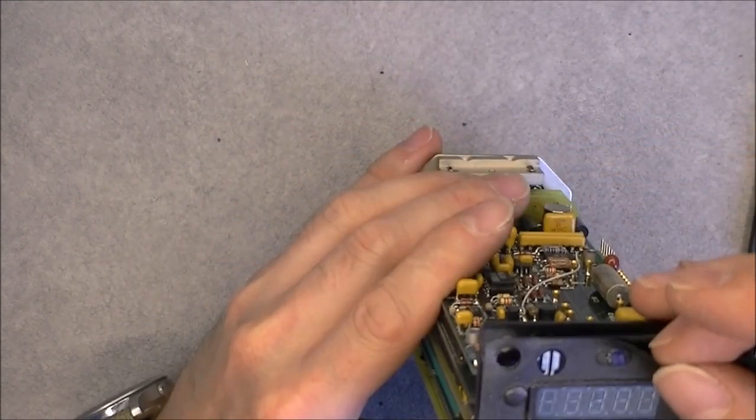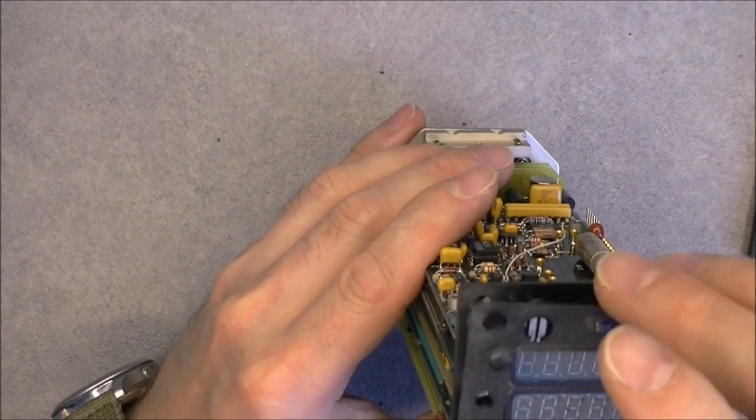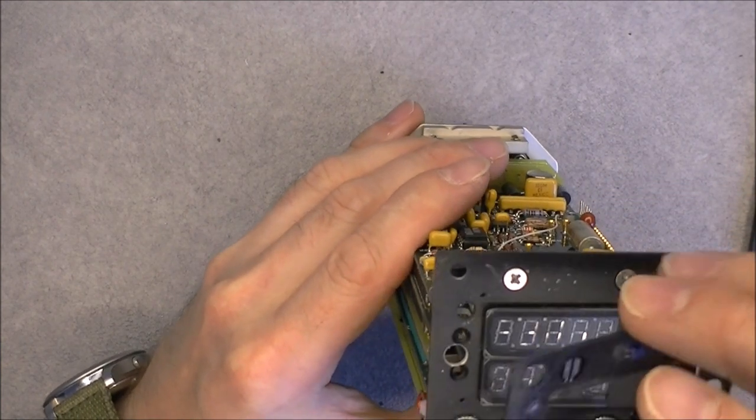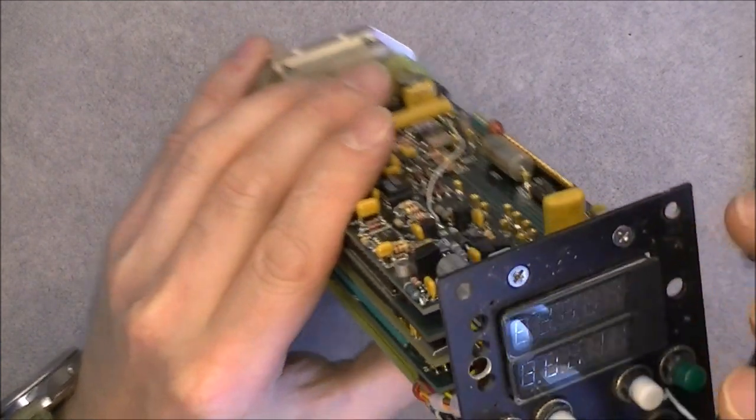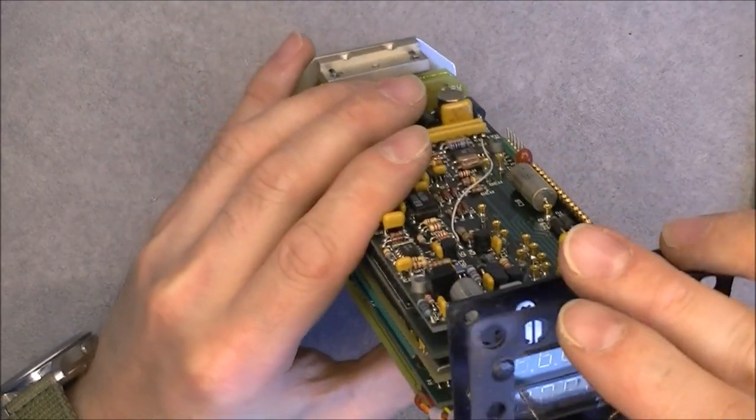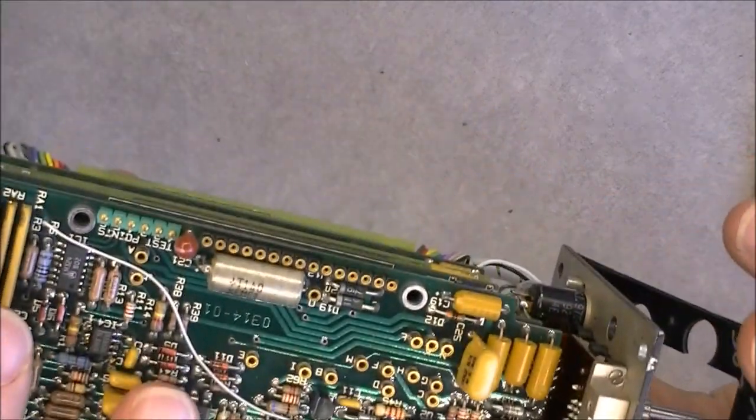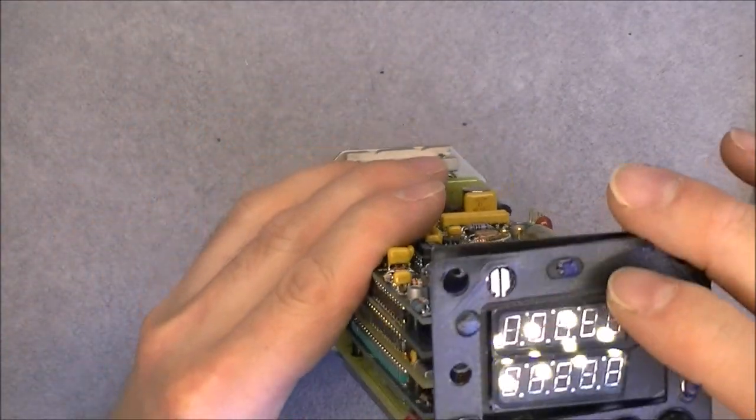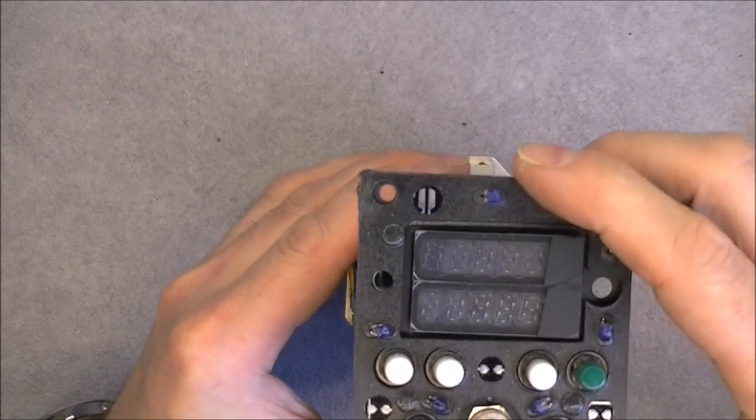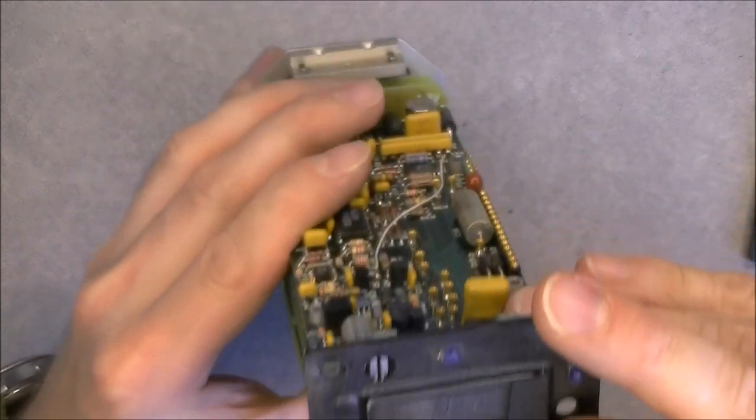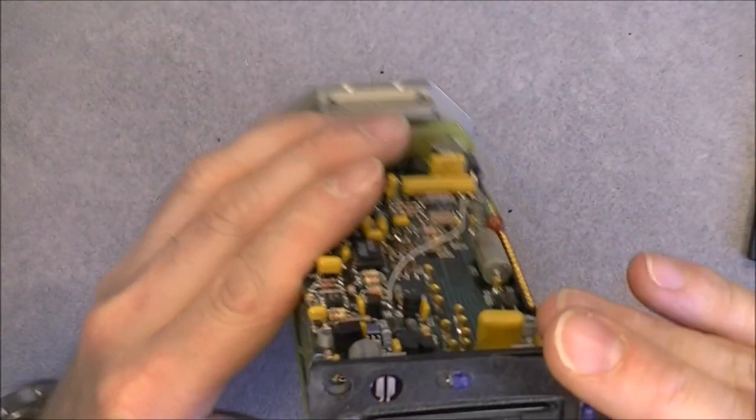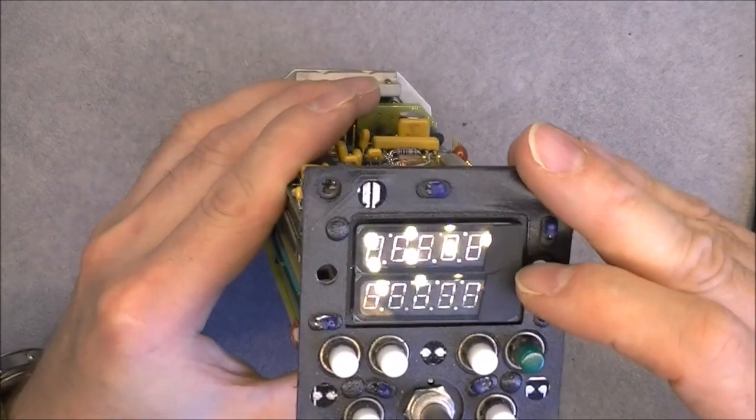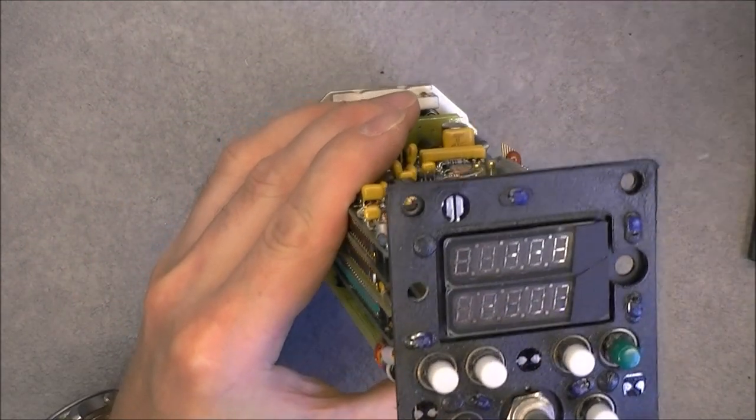We have what seems to be the backlight obviously. It is a thin PCB with little bulbs. And we have the displays which are some kind of seven segment displays.